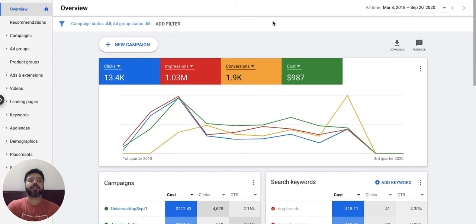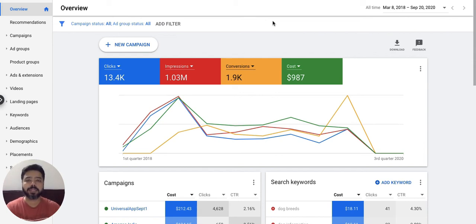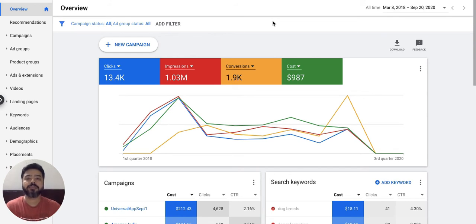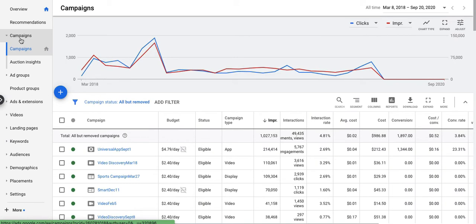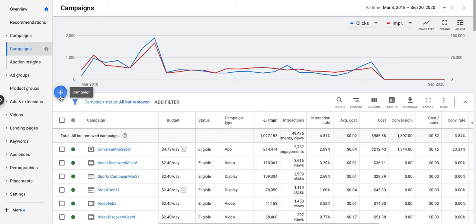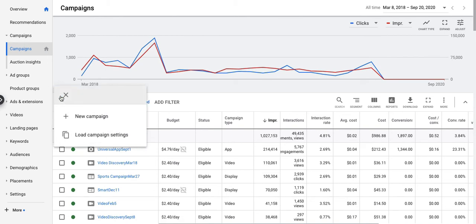Hi guys, today we are going to look at how to create a search campaign inside a Google Ads account. In order to do so, once you log into your account, on the left panel you have to go to the campaigns tab. Once you click on campaigns, you get an option to create a new campaign with the help of the plus button provided, so click on the plus button.